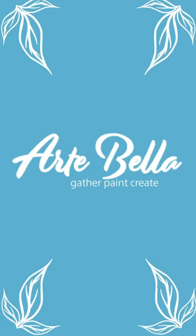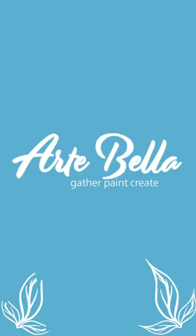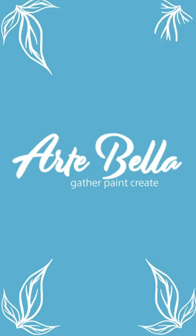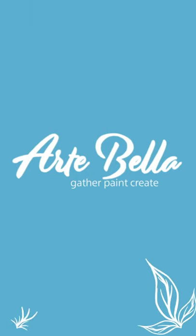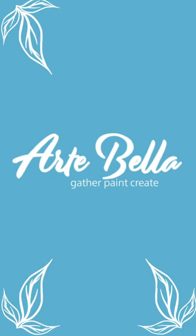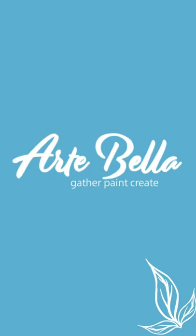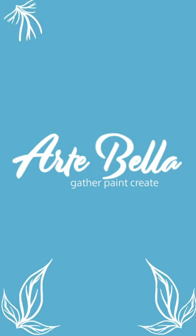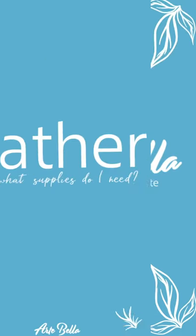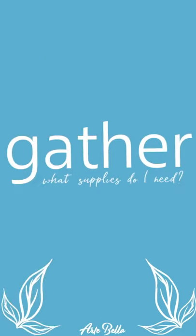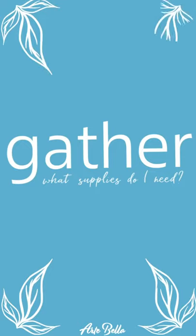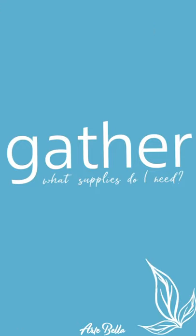Thank you for joining Artabella as we take you step by step through Tucson's backyard. Let's go ahead and gather our supplies.